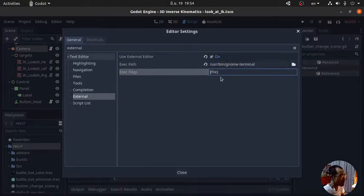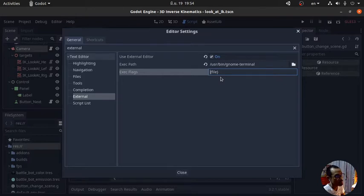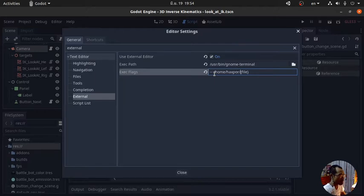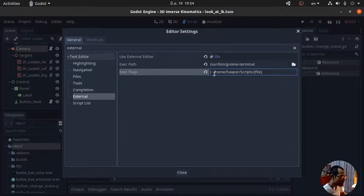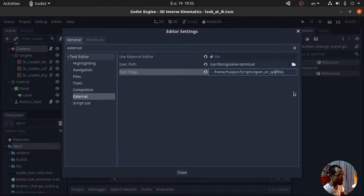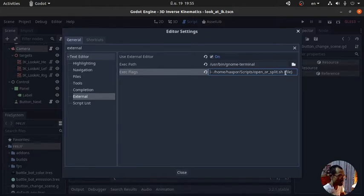They already provide the exec flags parameter here. This is going to do the same: /home/my-screen-name/script. You can copy the parameter that we already entered in Unity, but in this case I'm going to type it in. open_or_split. In this case I'm going to name it Godot, because it's not the same as Unity anymore.